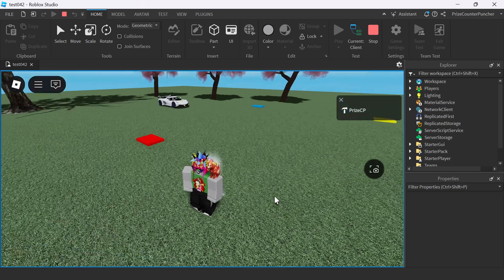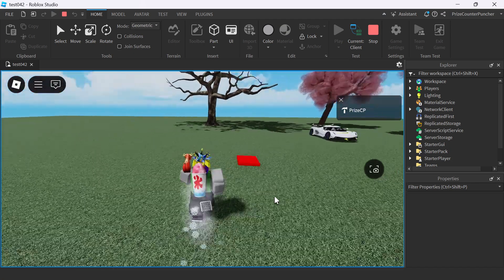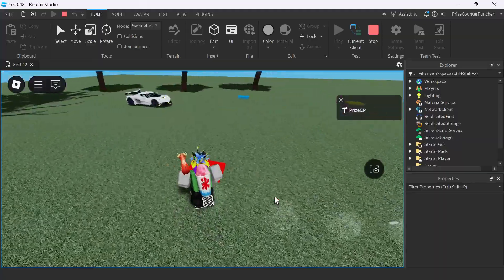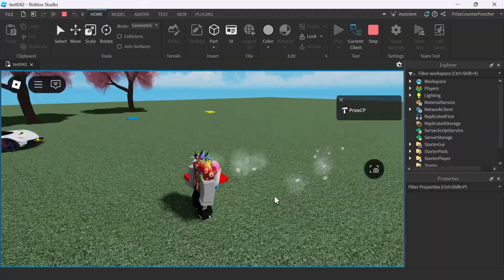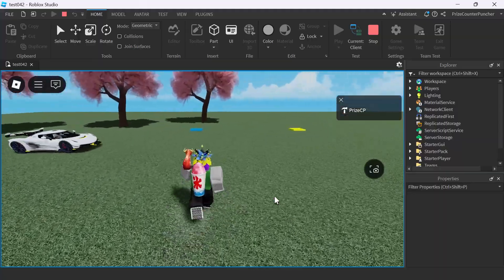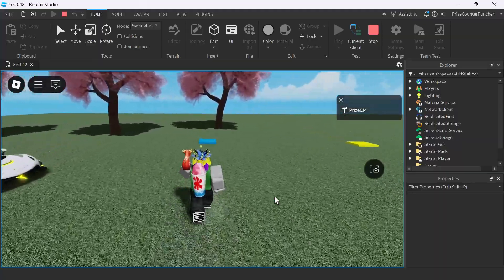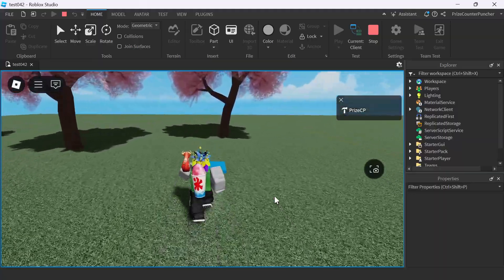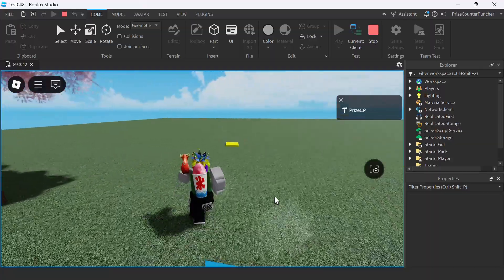Hi there guys, welcome back. In this video, I will show you two simple and most effective methods to create checkpoints in Roblox.